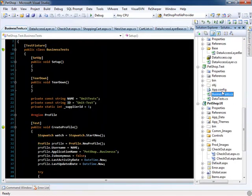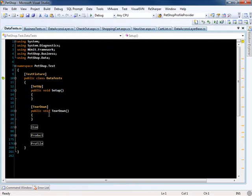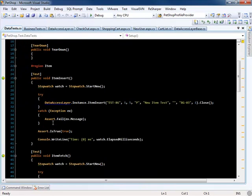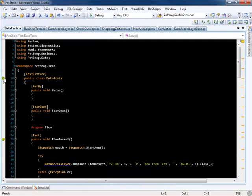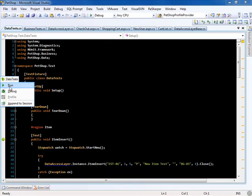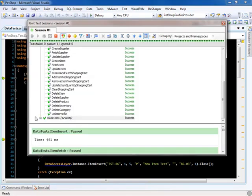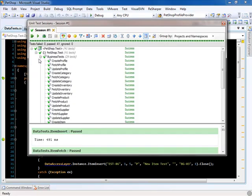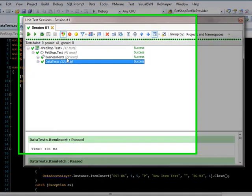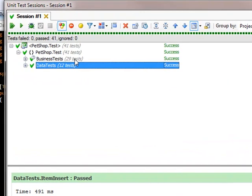We also have tests for the data access layer. As you can see, we have 41 tests that all passed.